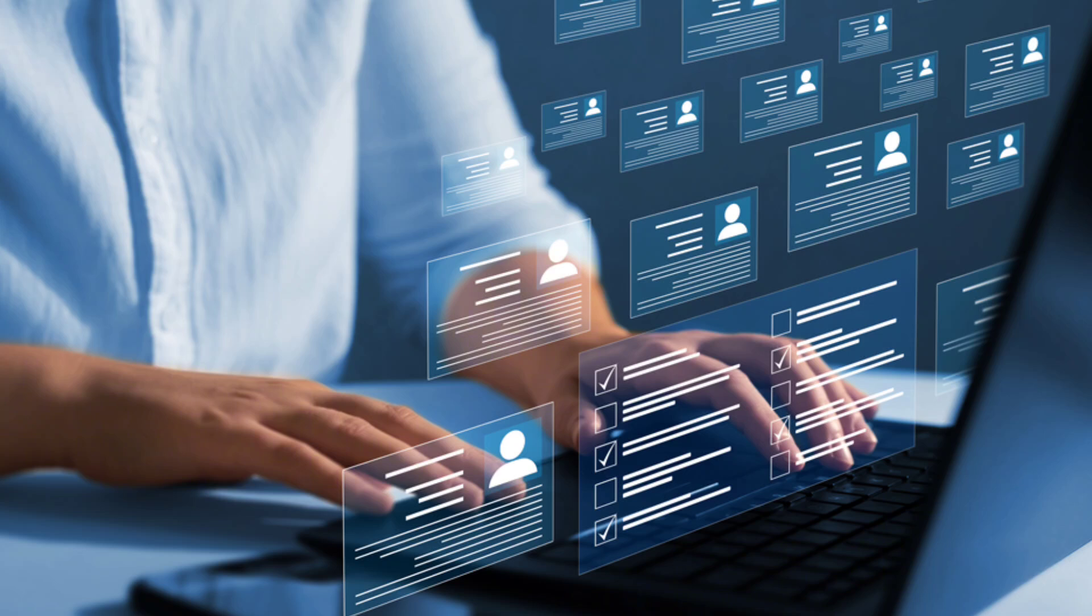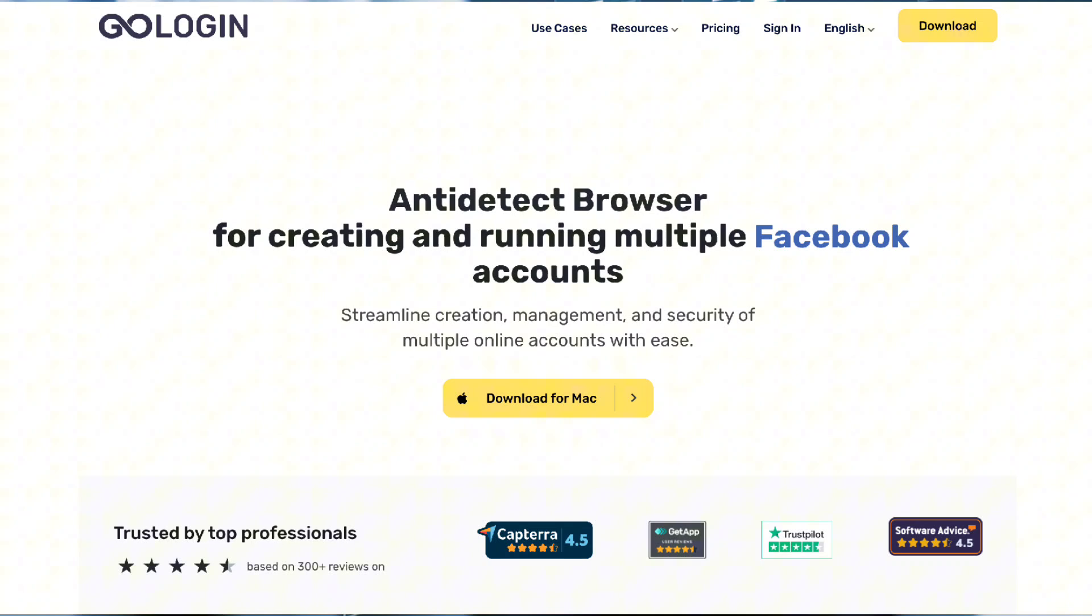To manage data effectively, you need the right tools. From cloud storage solutions to data analytics platforms, the options are endless. But here's the thing: managing data often involves juggling multiple accounts or platforms.